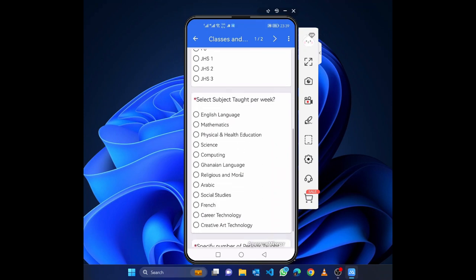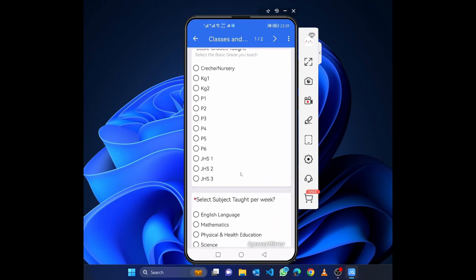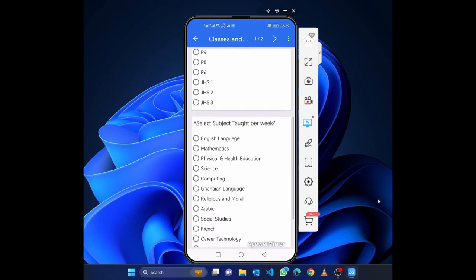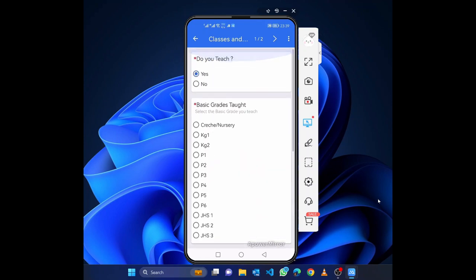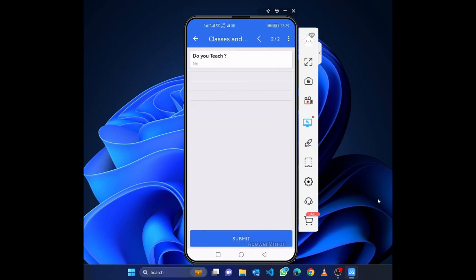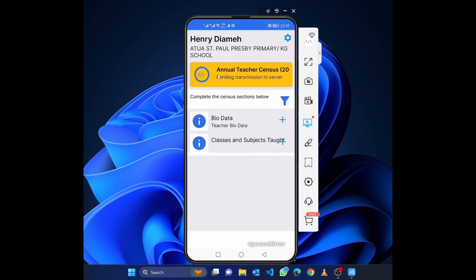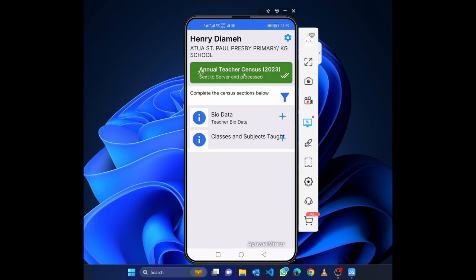If you do not teach, choose 'No'. Heads and those in administration who are not teaching just select that and move forward. In my case I am not teaching so I click the forward arrow. It confirms I said I do not teach because I am the head and in administration. I click 'Submit', and it now shows two out of two completed. Click the green button and it says 'Sent to server and processed'.